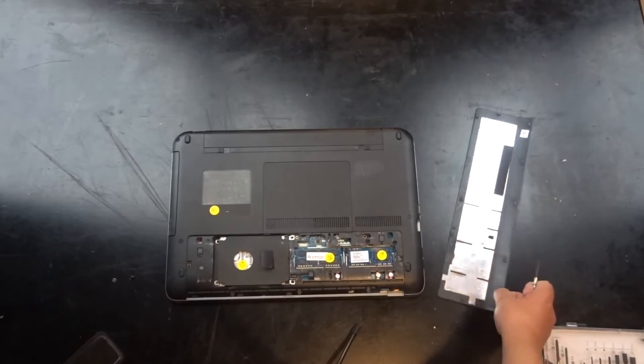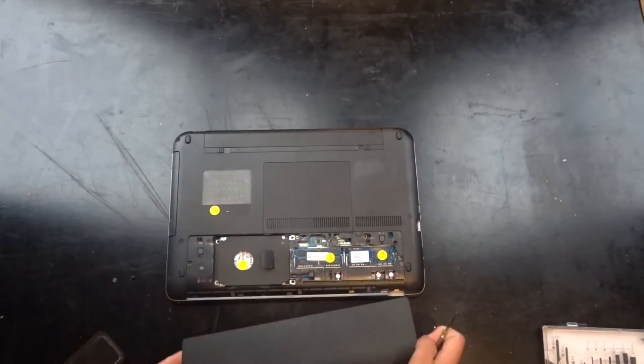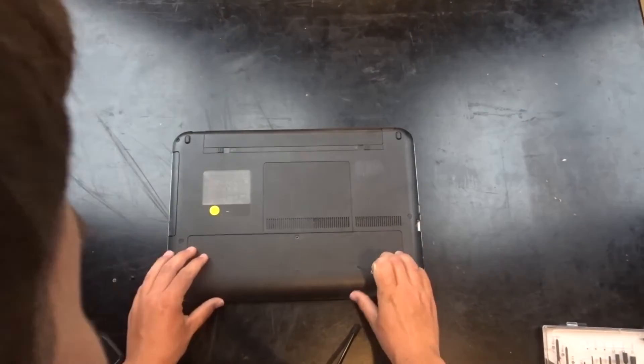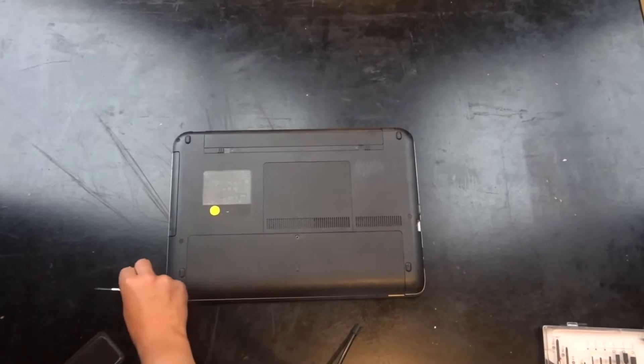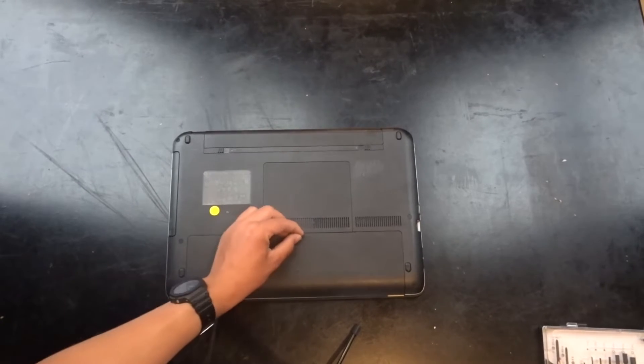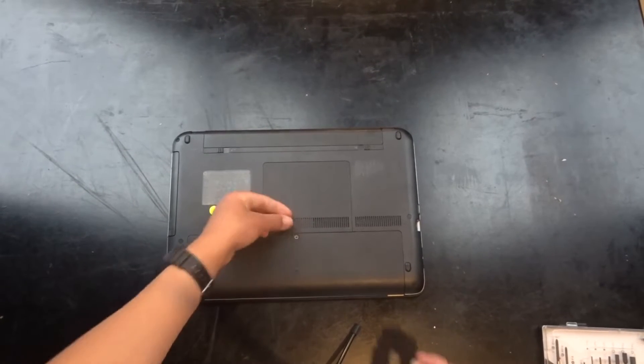And now we have doubled the RAM capacity, so we can close this, put the screw in.